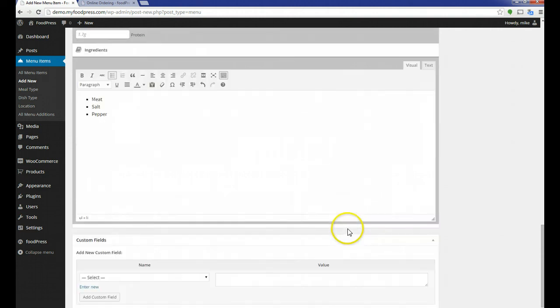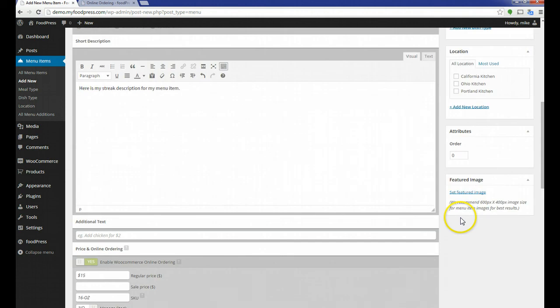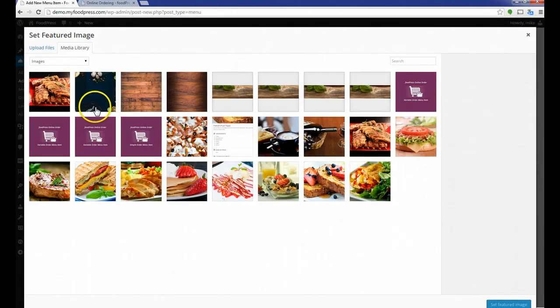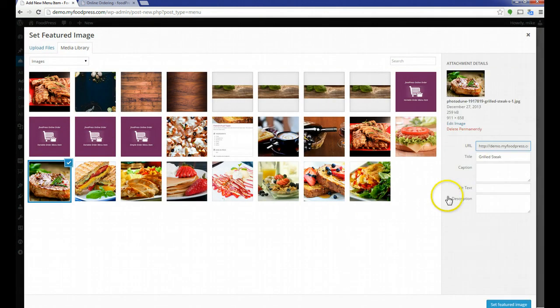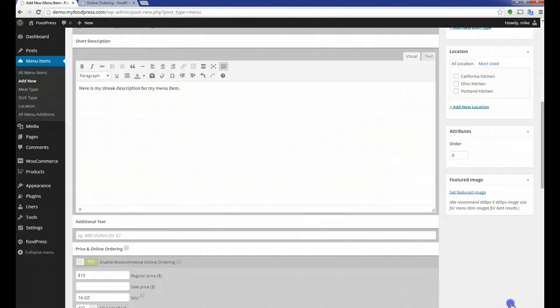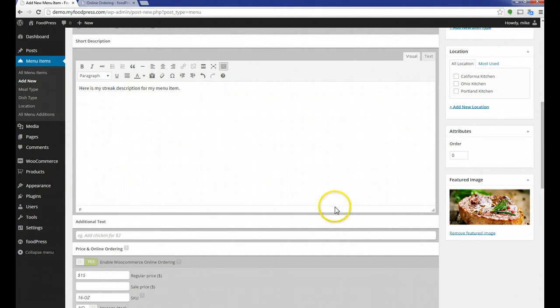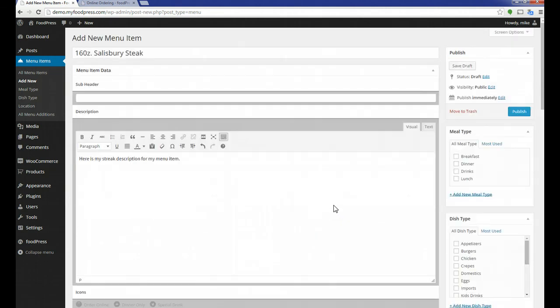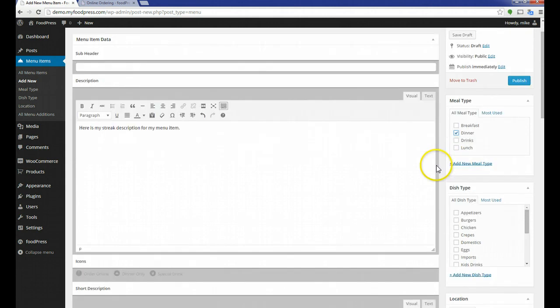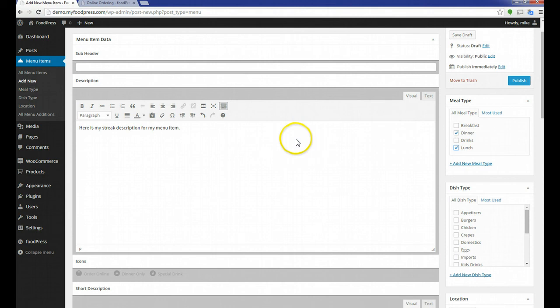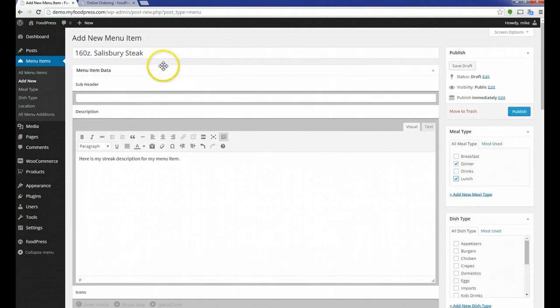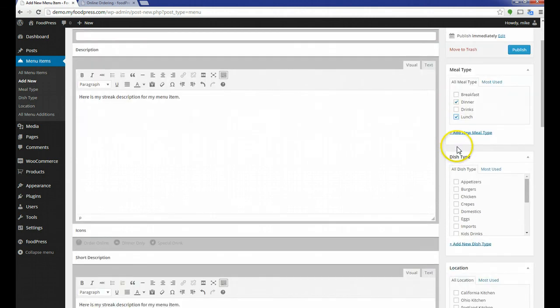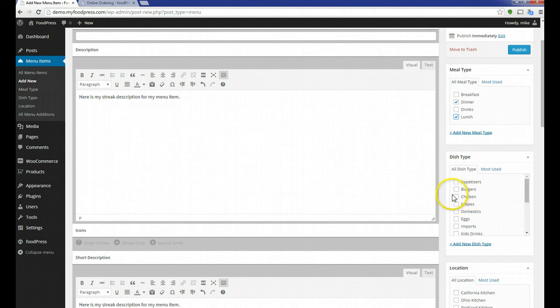Spicy level for our steak, I'm going to go to three. I don't really care about the nutritional information. It's a big, bloody steak, so have fun. I'm going to put maybe a couple ingredients here. Meat, salt, pepper. Let's set our featured image. I know this is not a Salisbury steak, but I'm just going to set it there.